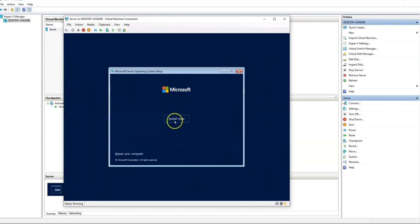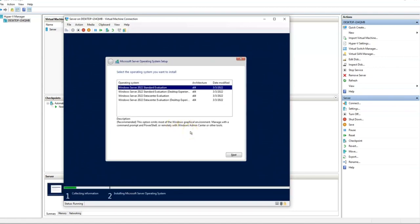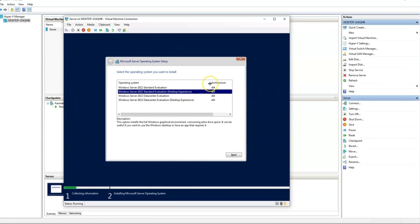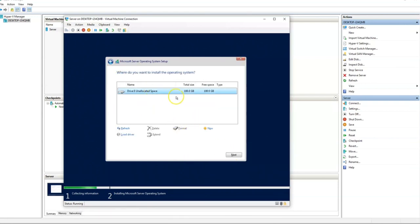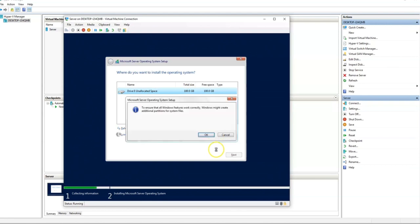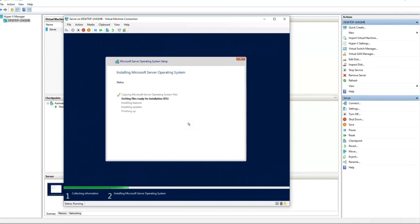Let's click Next, then Install Now. This is basically the same procedure as installing Windows 10. The interesting part is that this is happening on my regular computer — not on a physical server. Let me choose Desktop Experience, otherwise you'll only have a command-line interface. Let's select Windows Server 2022 Standard Evaluation Desktop Experience, click Next, accept the license, choose Custom installation, select the drive, click Apply, then Next.